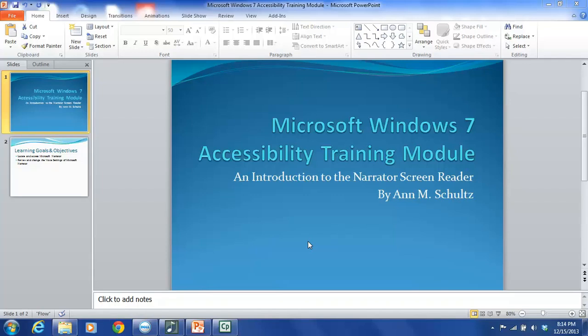Hello, my name is Ann Schultz and this tutorial is directed at introducing you to the Narrator screen reader program. This is a screen reader that was built into most Microsoft products by Microsoft. This particular tutorial is going to focus on Narrator as it appears in Windows 7.